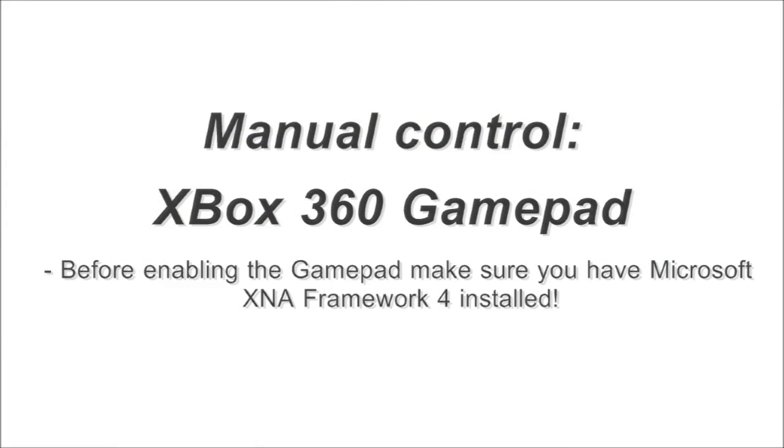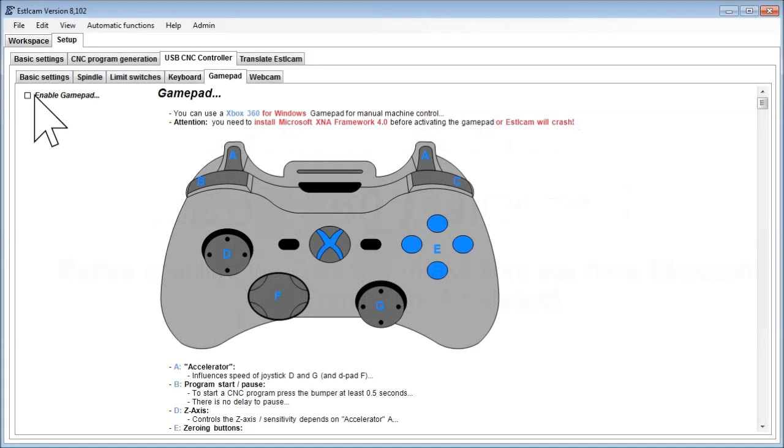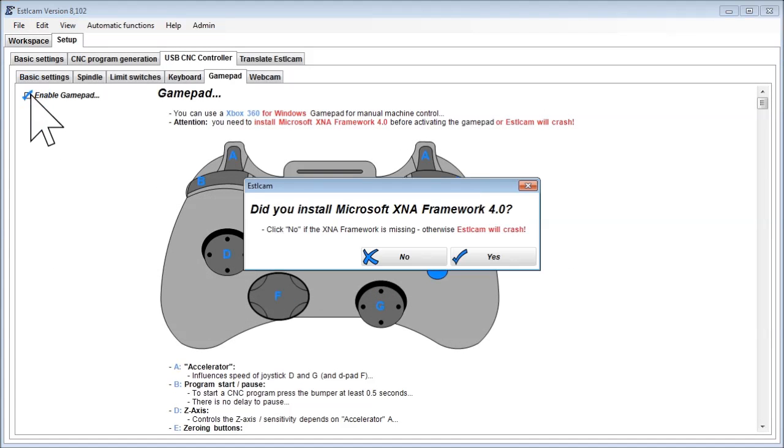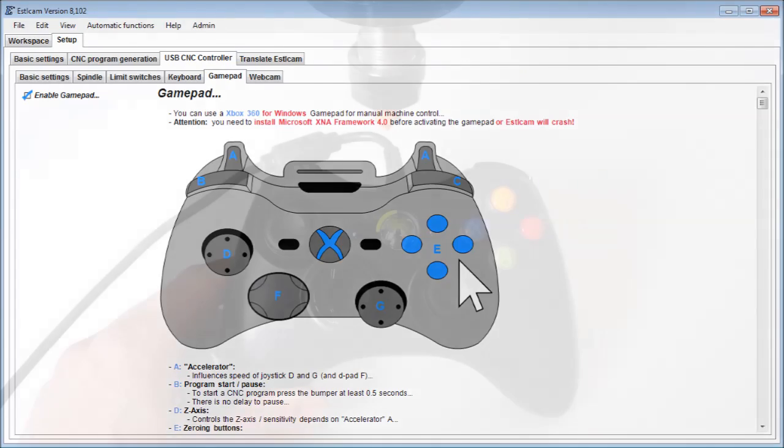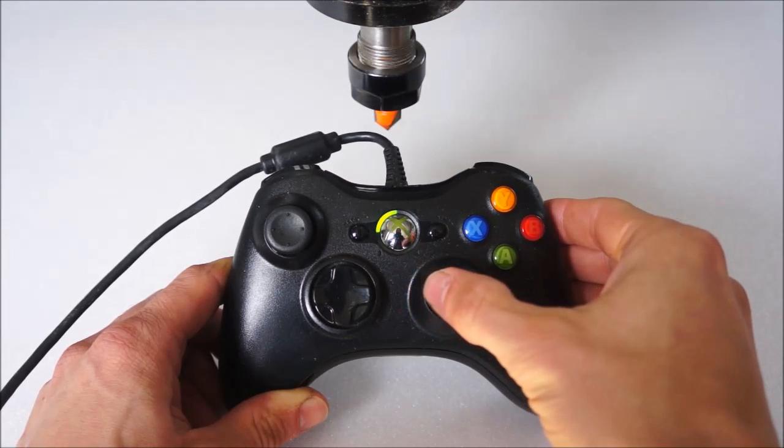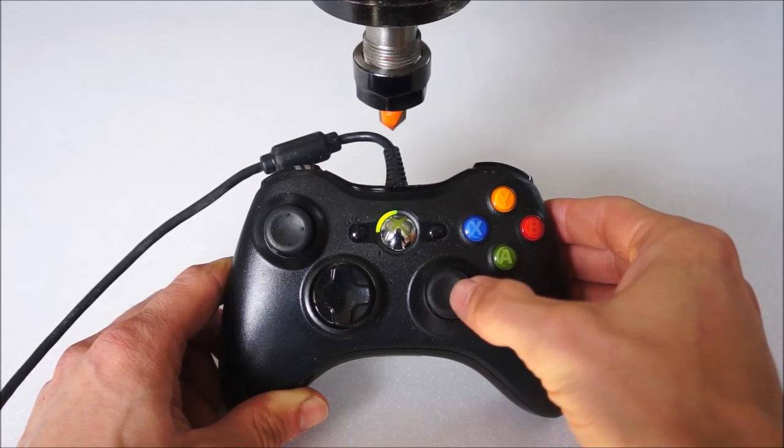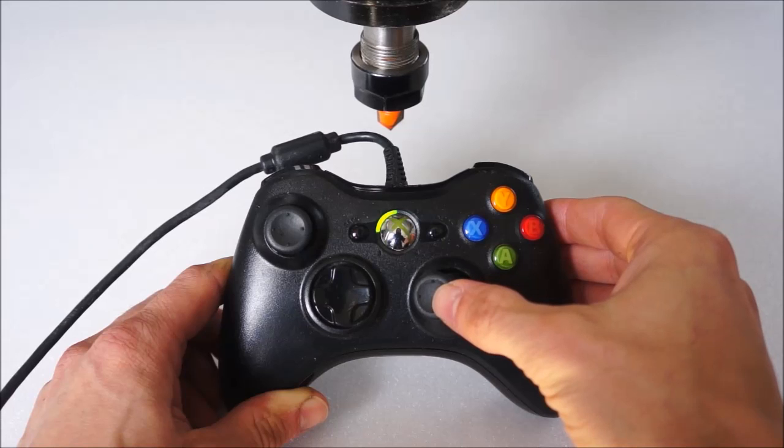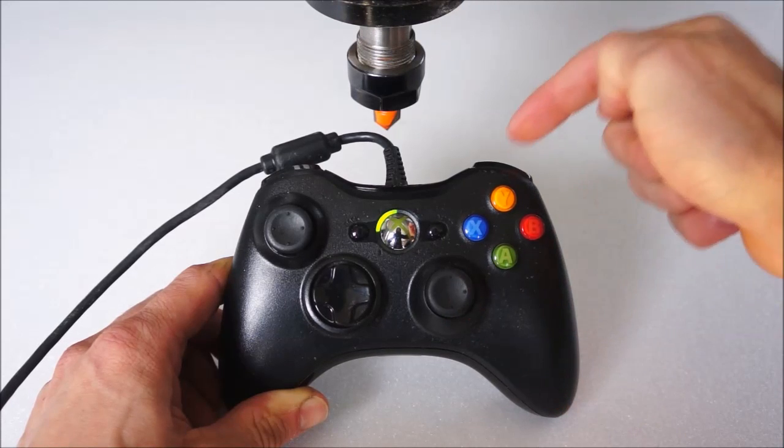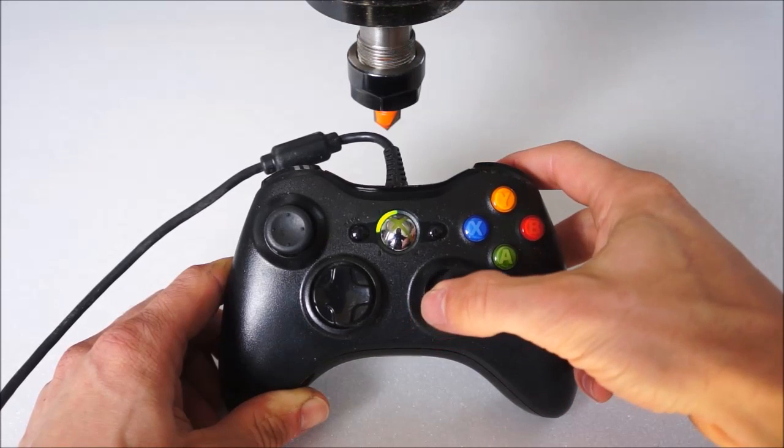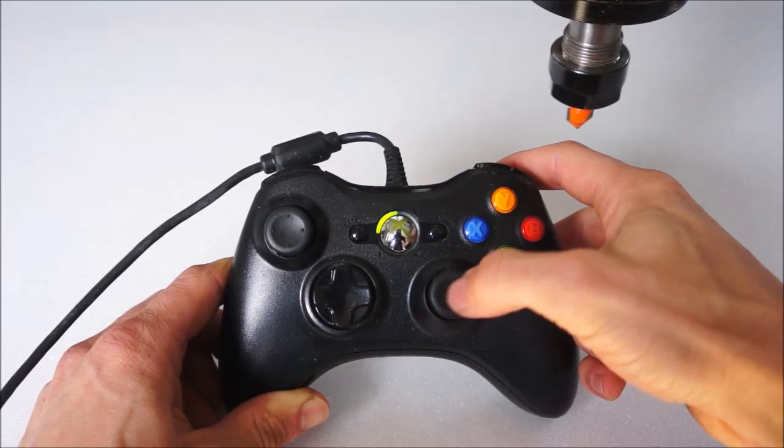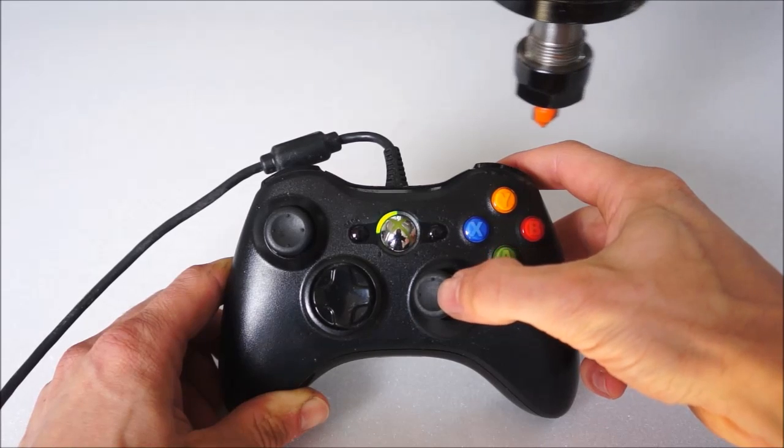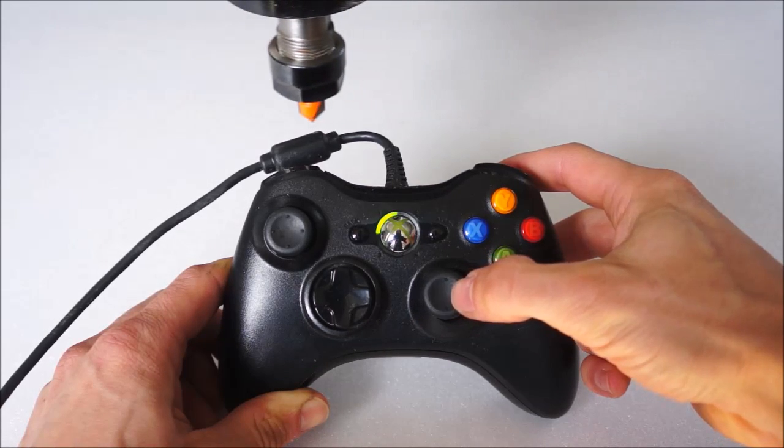Using an Xbox gamepad is the most convenient way to control your machine. You need to enable it in the settings tab, but make sure to install Microsoft XNA framework 4 first. Otherwise Estelcam will crash. Joysticks and triggers work together to control speed. If no trigger is pressed, the speed range for the joystick is small to allow precise adjustments. But once one of the triggers is fully pressed, the joystick has full speed range from zero to maximum speed.